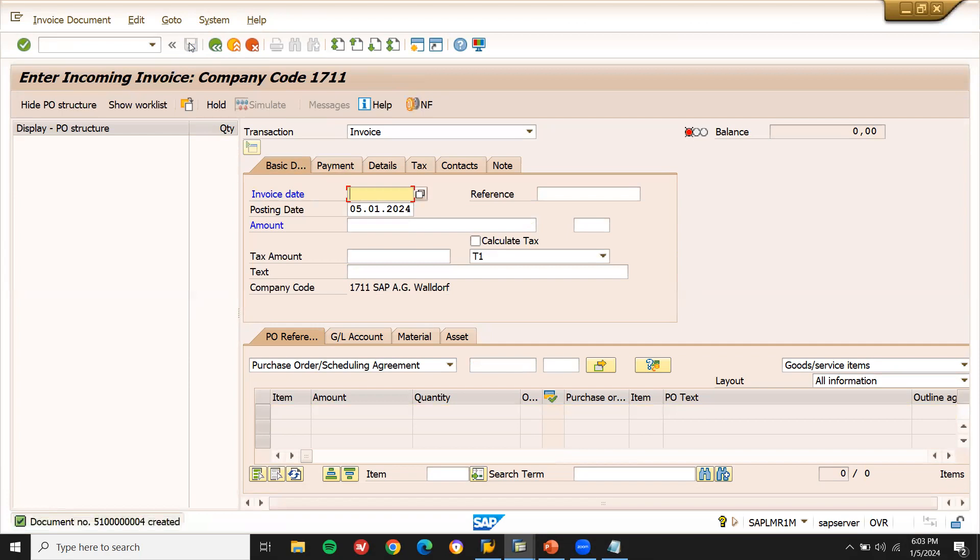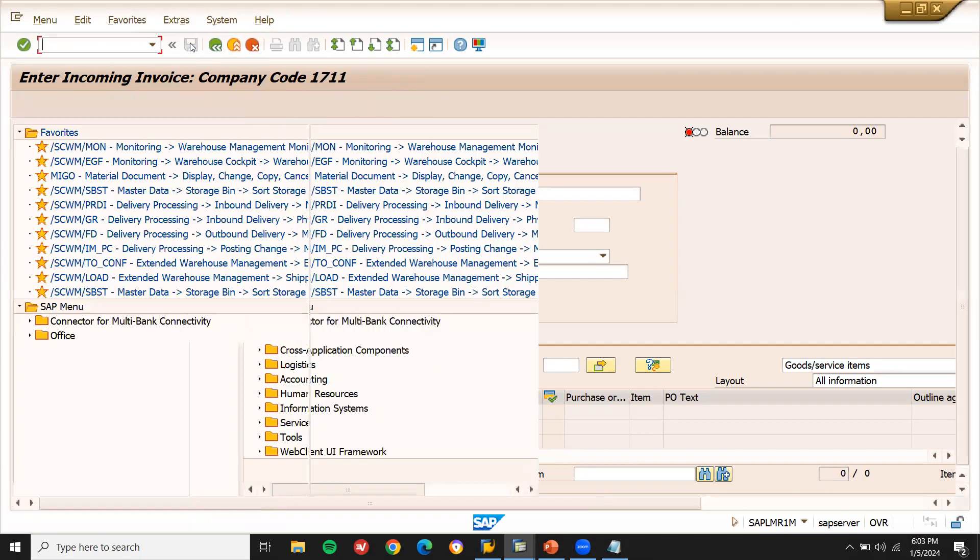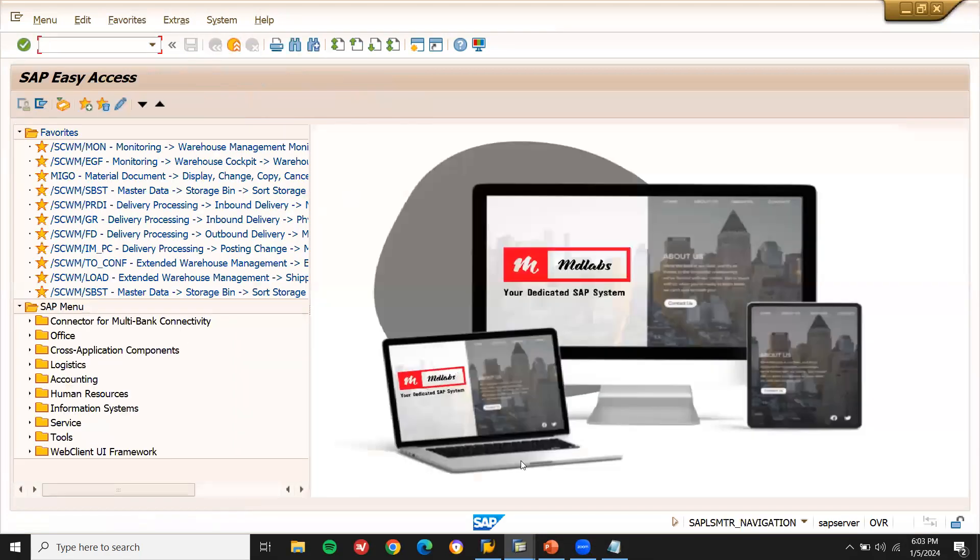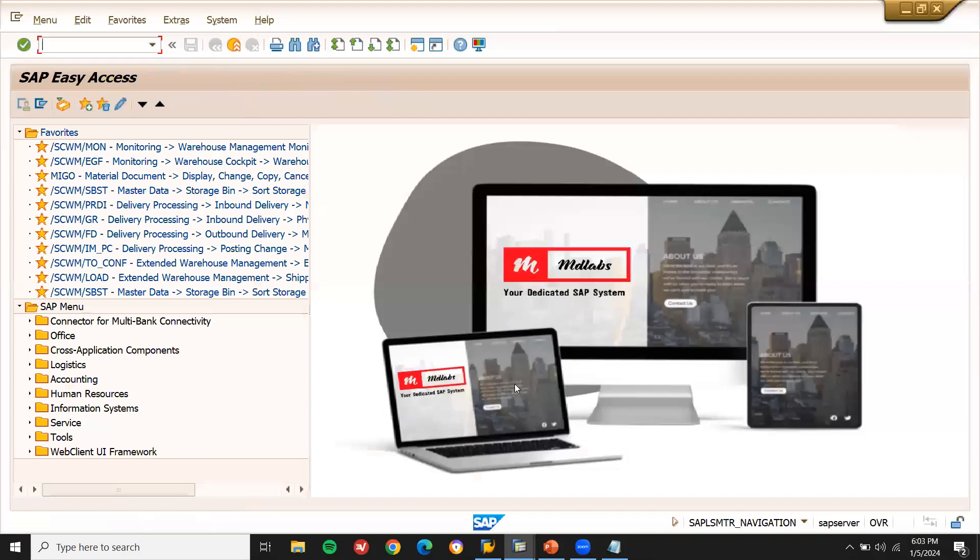Now you won't be getting any error. This is what the error was. And this was a high priority, critical ticket. Because we are not able to post the vendor invoice. Thank you.